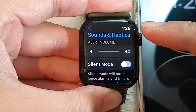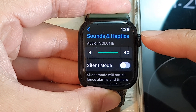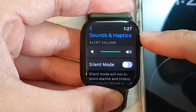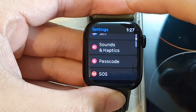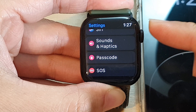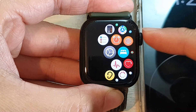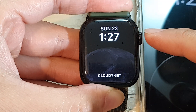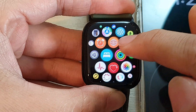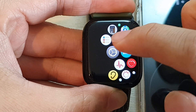In this video we're going to take a look at how you can manage ringtone on the Apple Watch 8. First let's go back to the watch face by pressing on the crown button. From here on your watch face press on the crown button to go into the app screen, and in the app screen tap on the settings icon.